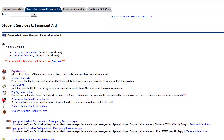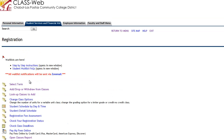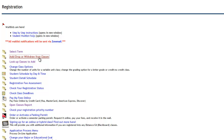On your second screen for student services, you want to make sure that you check all the different folders that might be applicable to you. But for today, I'm just going to use the registration link. Here you can see that you can select the term in which you want to register for classes, add, drop, or withdraw from classes, and look up any classes to add. There is also another folder where you can check open class reports, which allows you to look for classes at either Las Positas College or Chabot that still have open seats available.